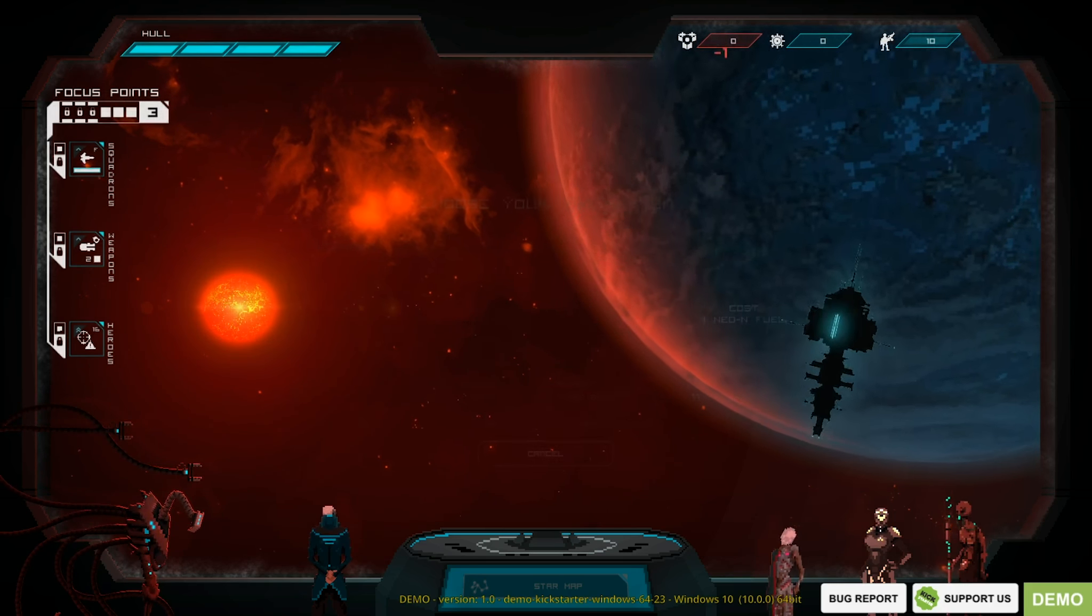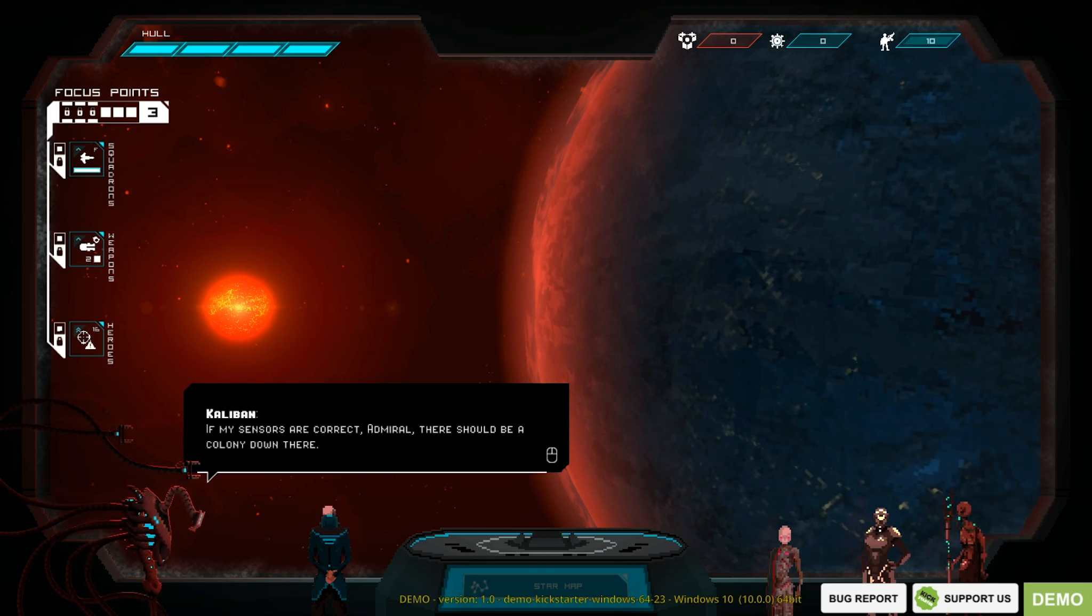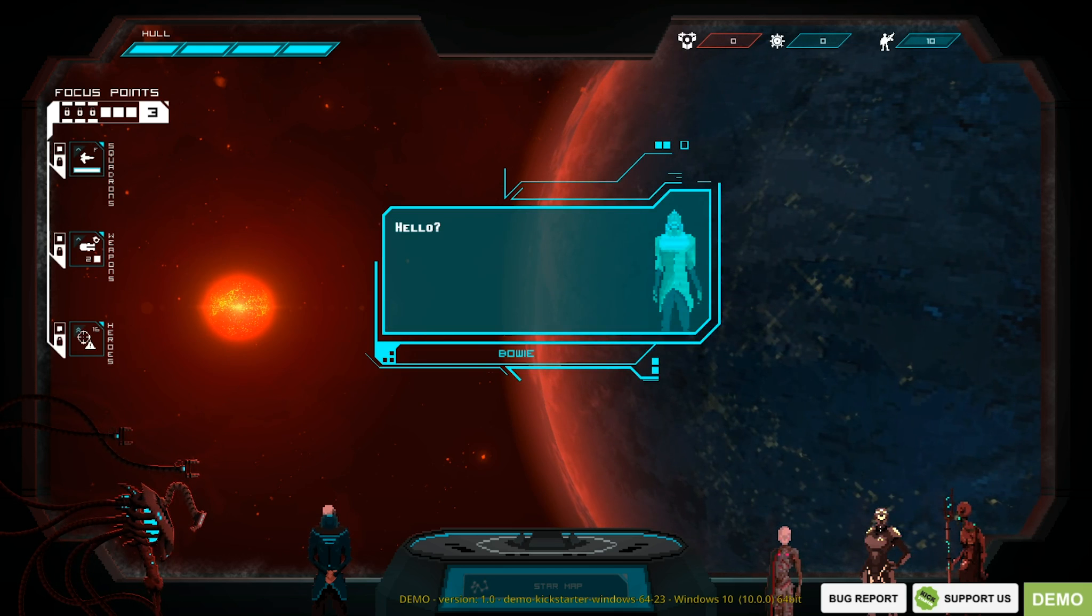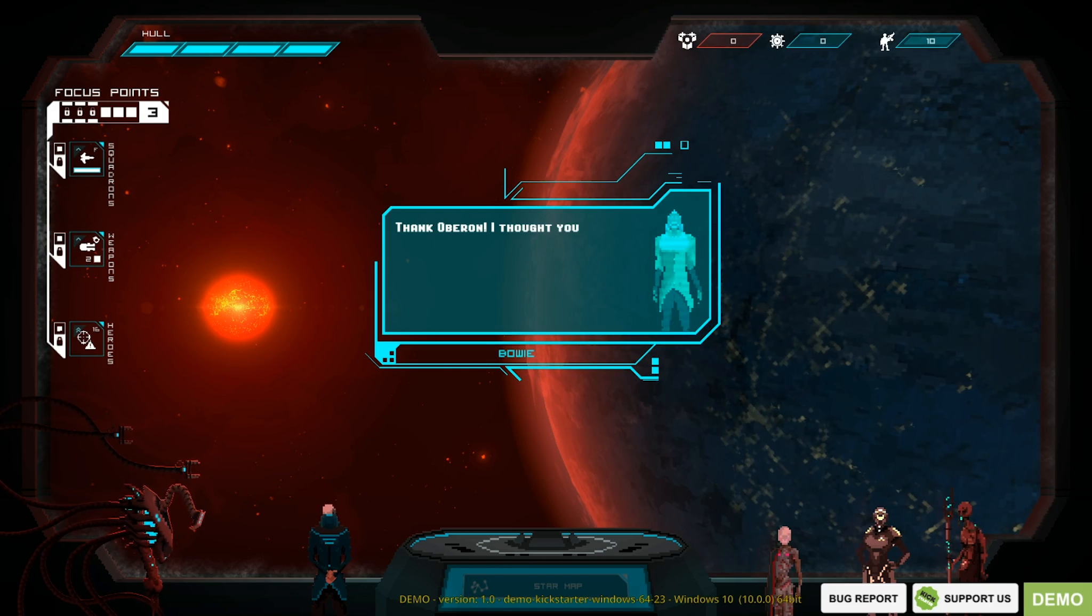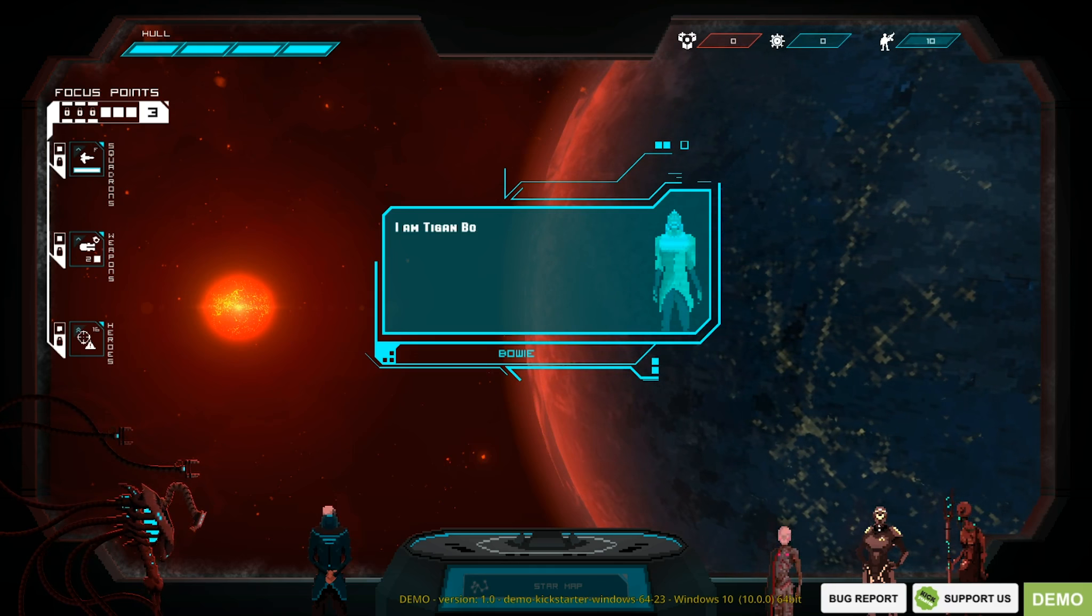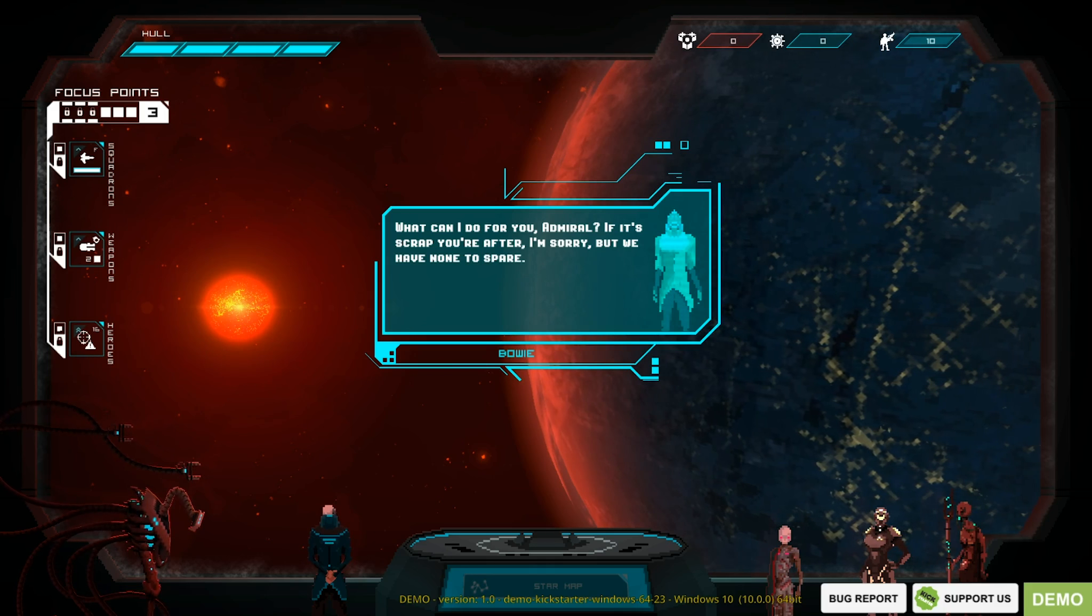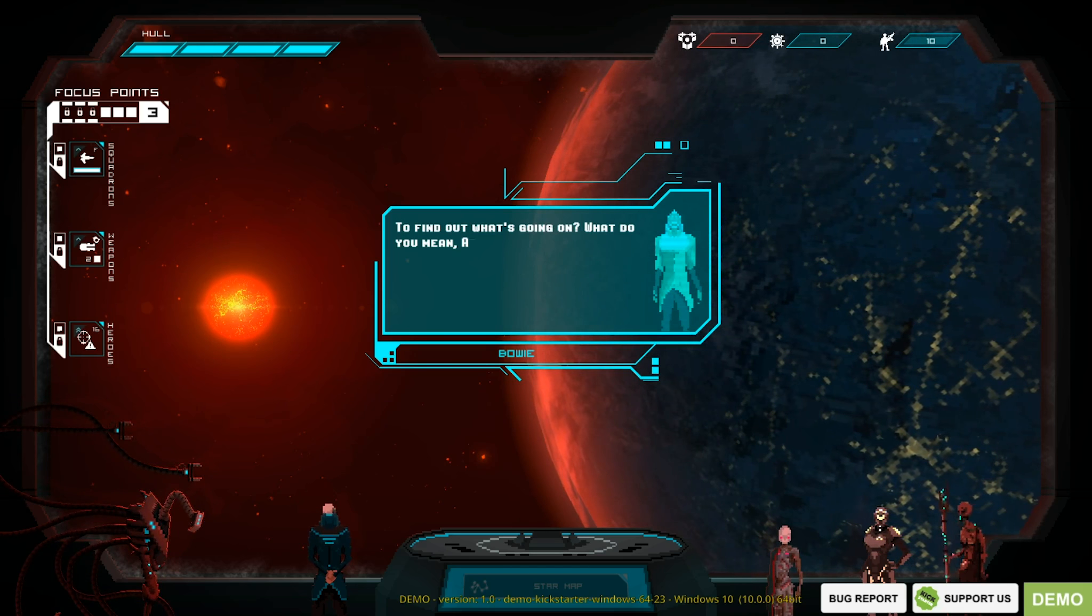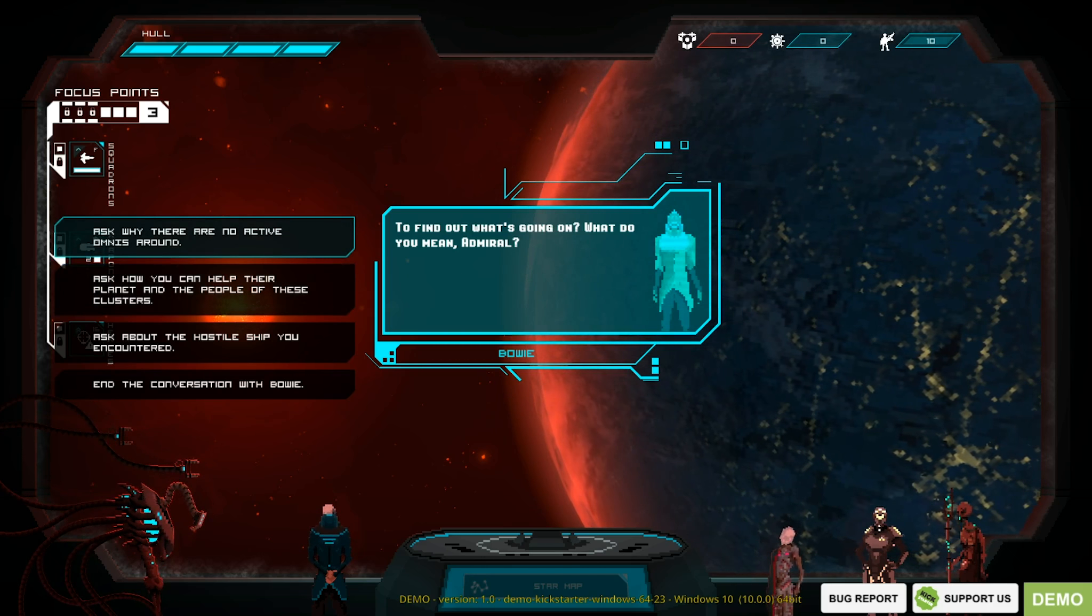If my senses are correct, there should be a colony down there. Can you make contact? Working on it. Admiral incoming transmission. Do we have survivors? Hello. This is Admiral Ellis Idaho of the Imperial Fleet. Thanks, Oberon. I thought you might be a scraper. A scraper? Is that what those things back there were called? Who am I speaking with? I am Tegan Bowie, leader of my small colony. What can I do for you, Admiral? If it's scrap you're after, I'm sorry. But we have none to spare. We're not here for handouts. We're here to find out what's going on in these clusters. To find out what's going on? What do you mean, Admiral?